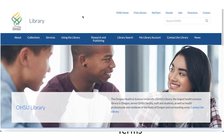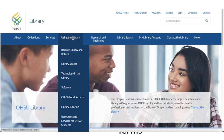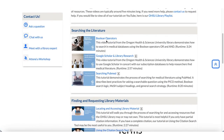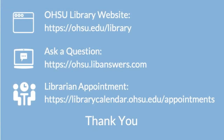To learn more about how to combine both your keyword terms and subject terms together for more effective database searching, please watch the Boolean Operators video tutorial located in the Tutorials section of our library website. And as always, if you have any questions, please reach out to the library. We'll see you in the next video.